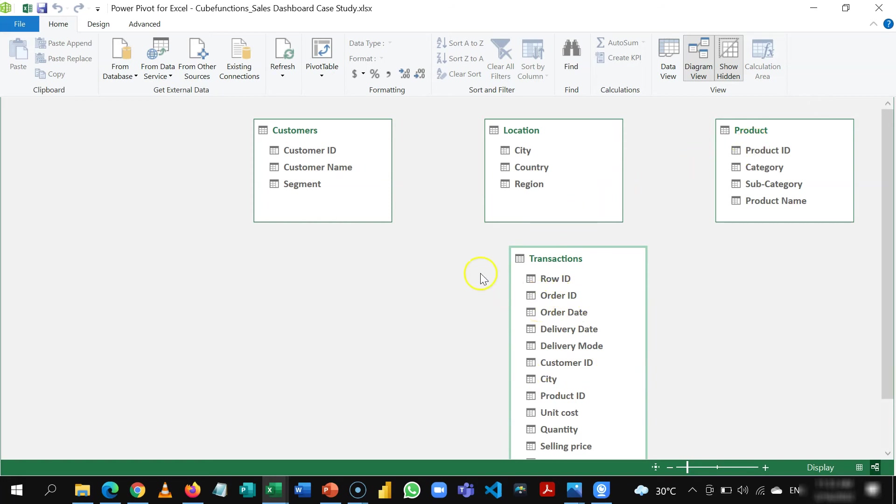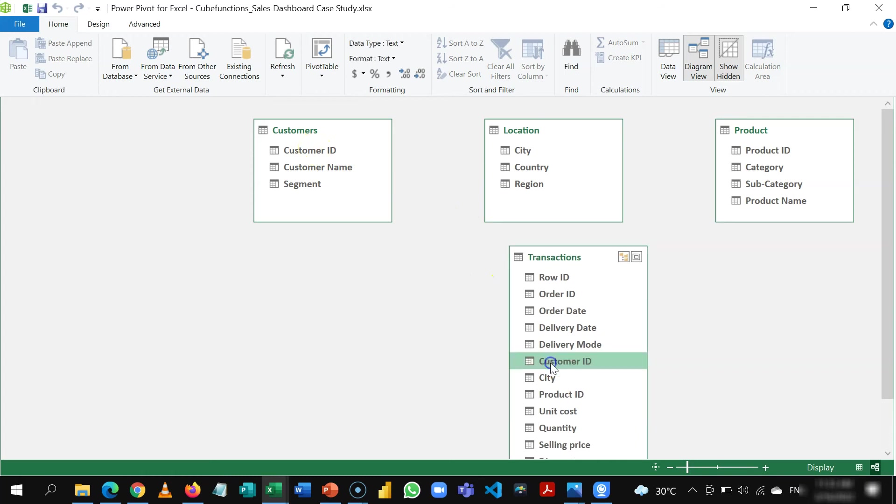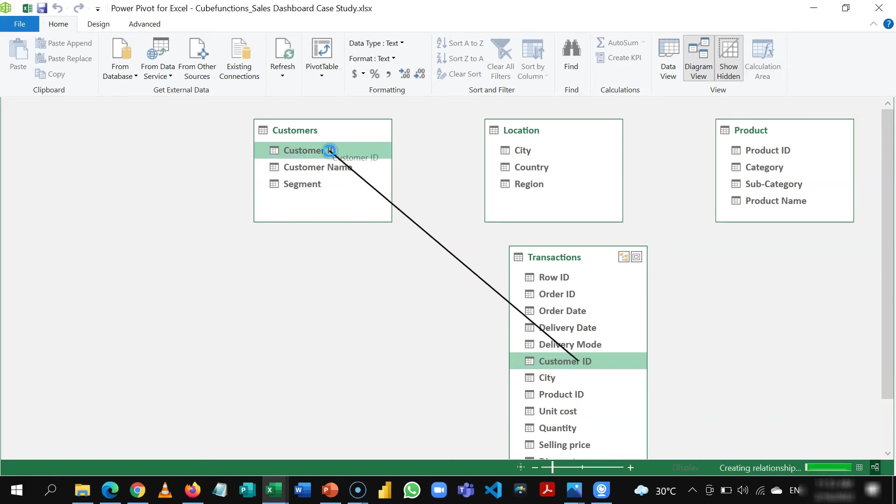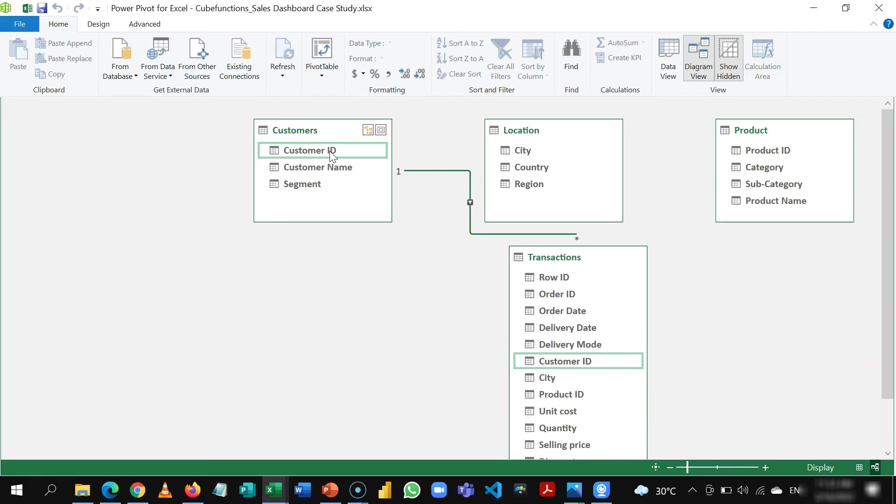Our goal here is to connect these tables as I mentioned because customer ID is present here and is also present in my transactions table. I can easily connect this from the fact table to the dimension table for customers.